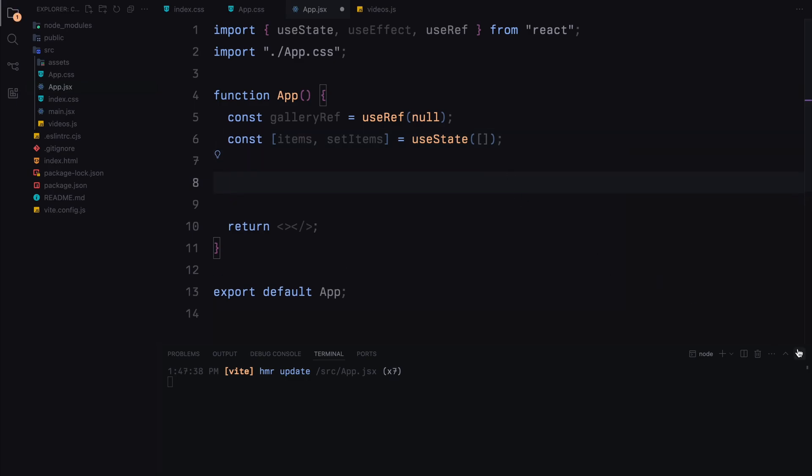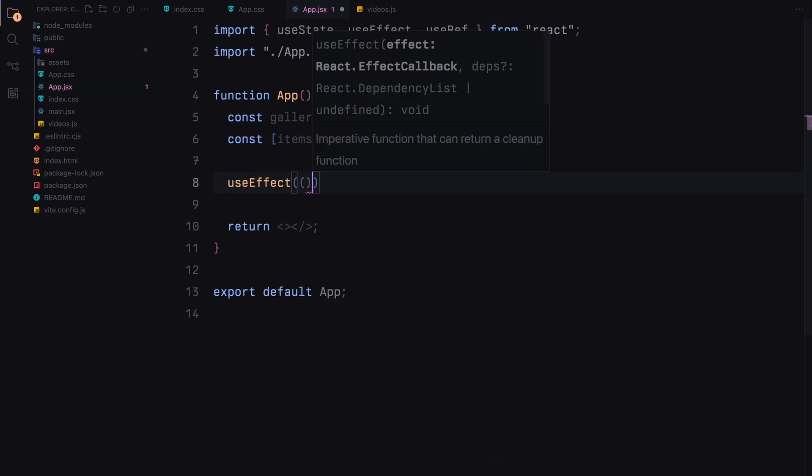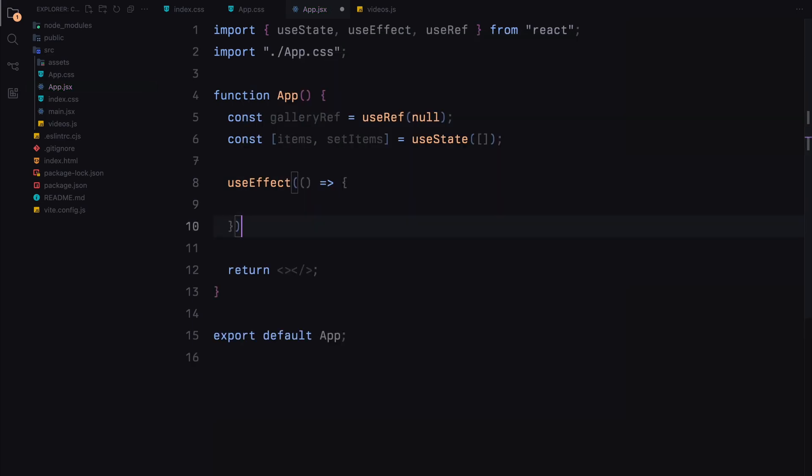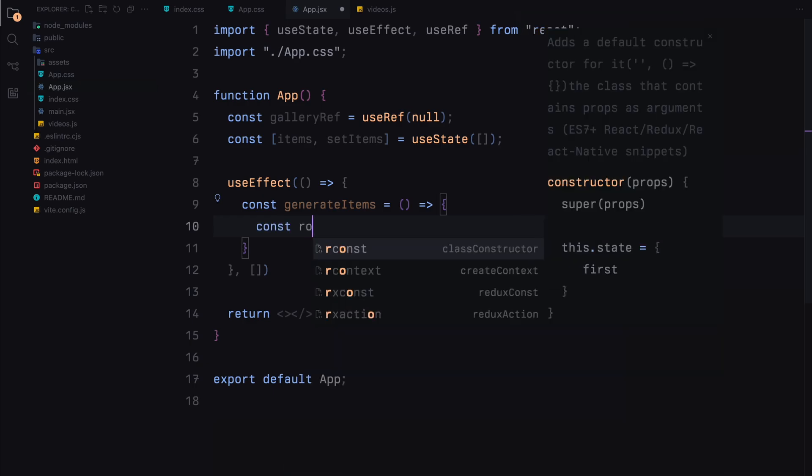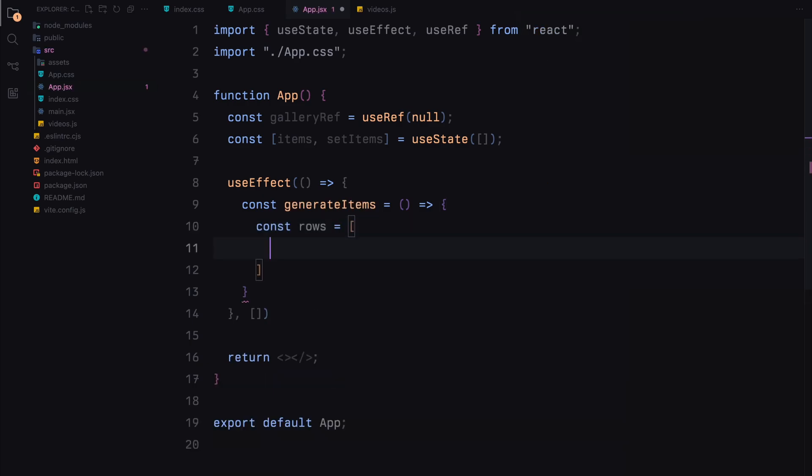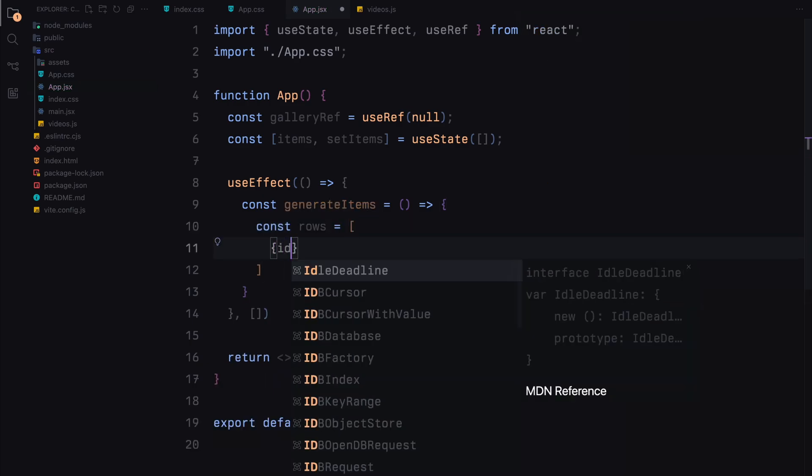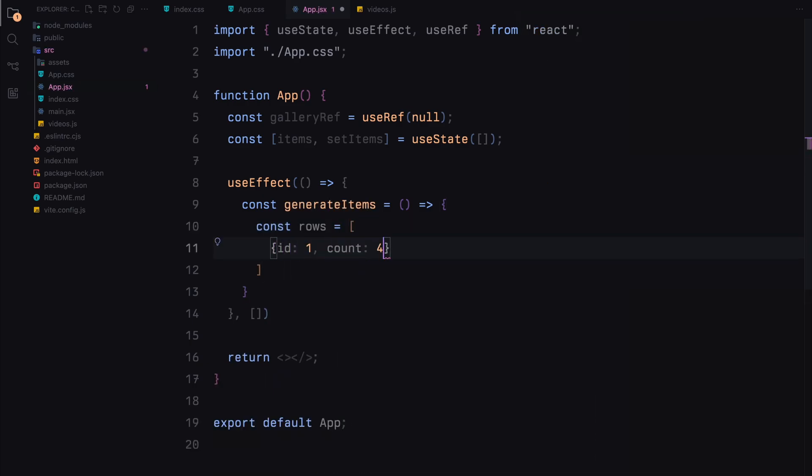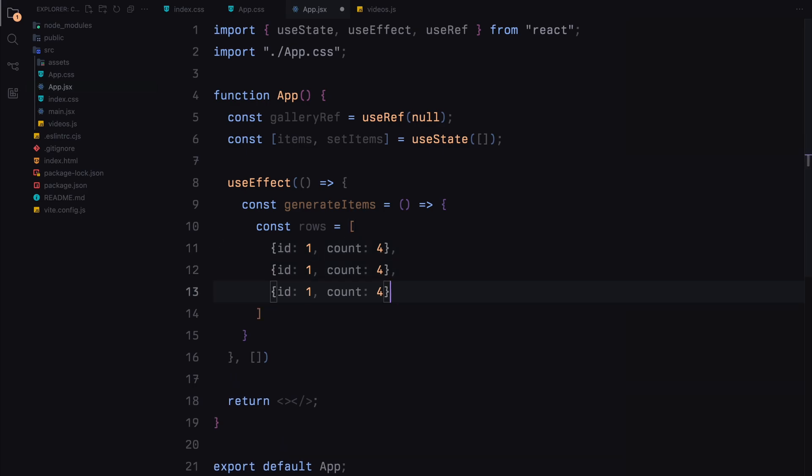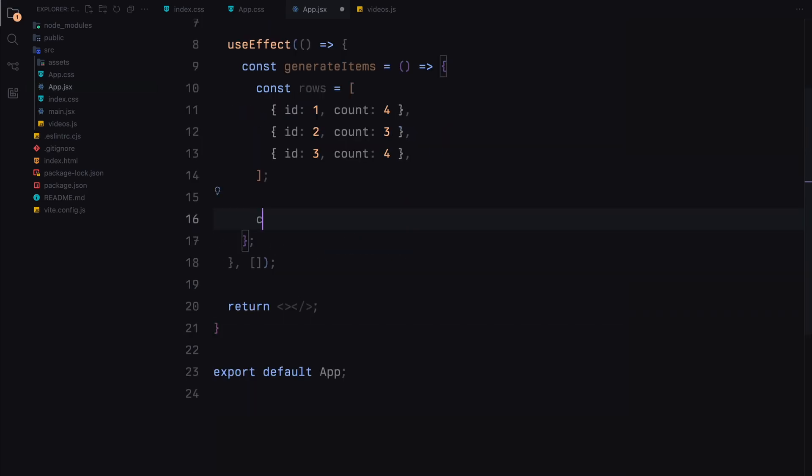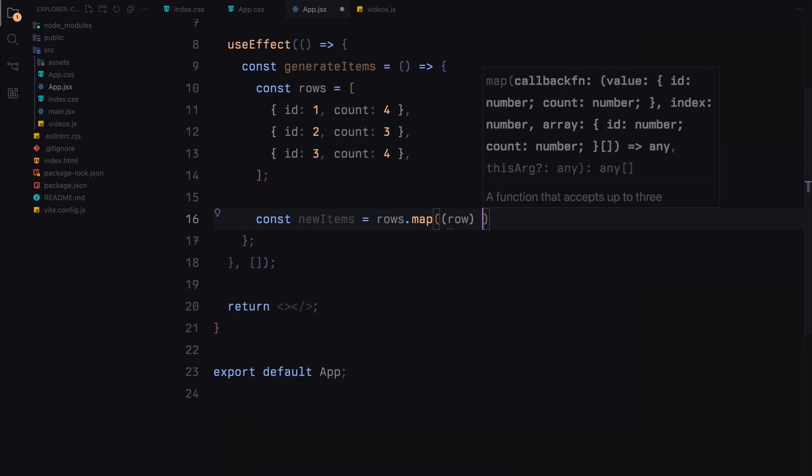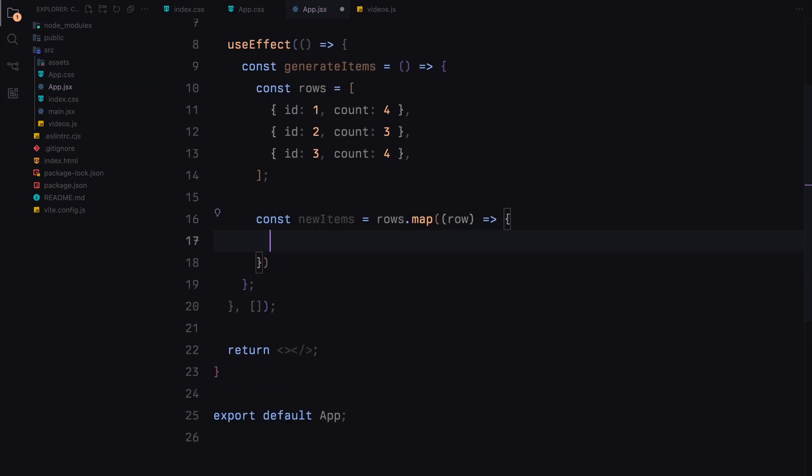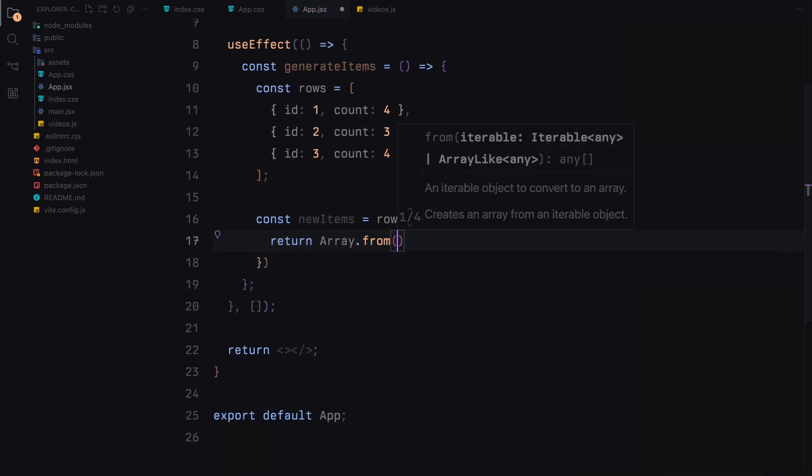Within the useEffect hook, we'll define a function called generateItems. Inside this function, we'll first create an array of rows. Each row has an id and a count indicating the number of items it contains. Next, we use the map method to iterate over each row. For each row, we generate an array of items using array.from.